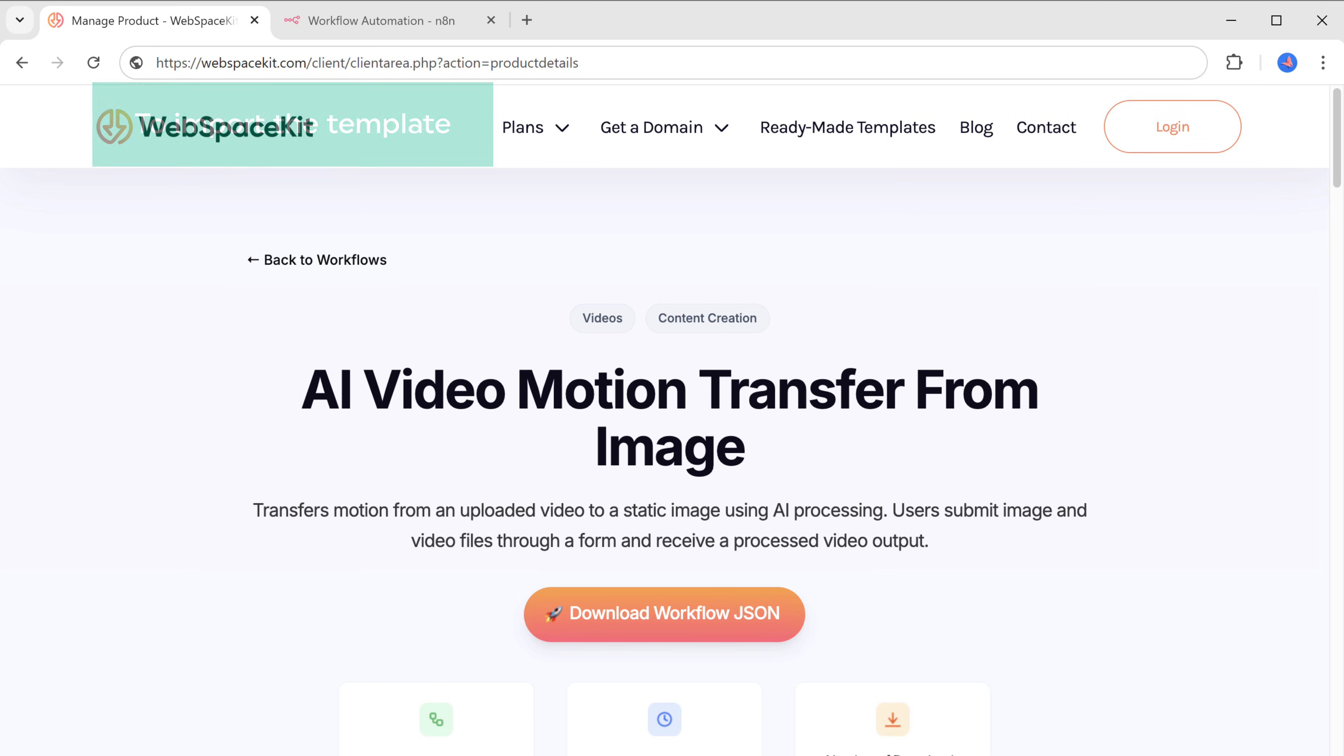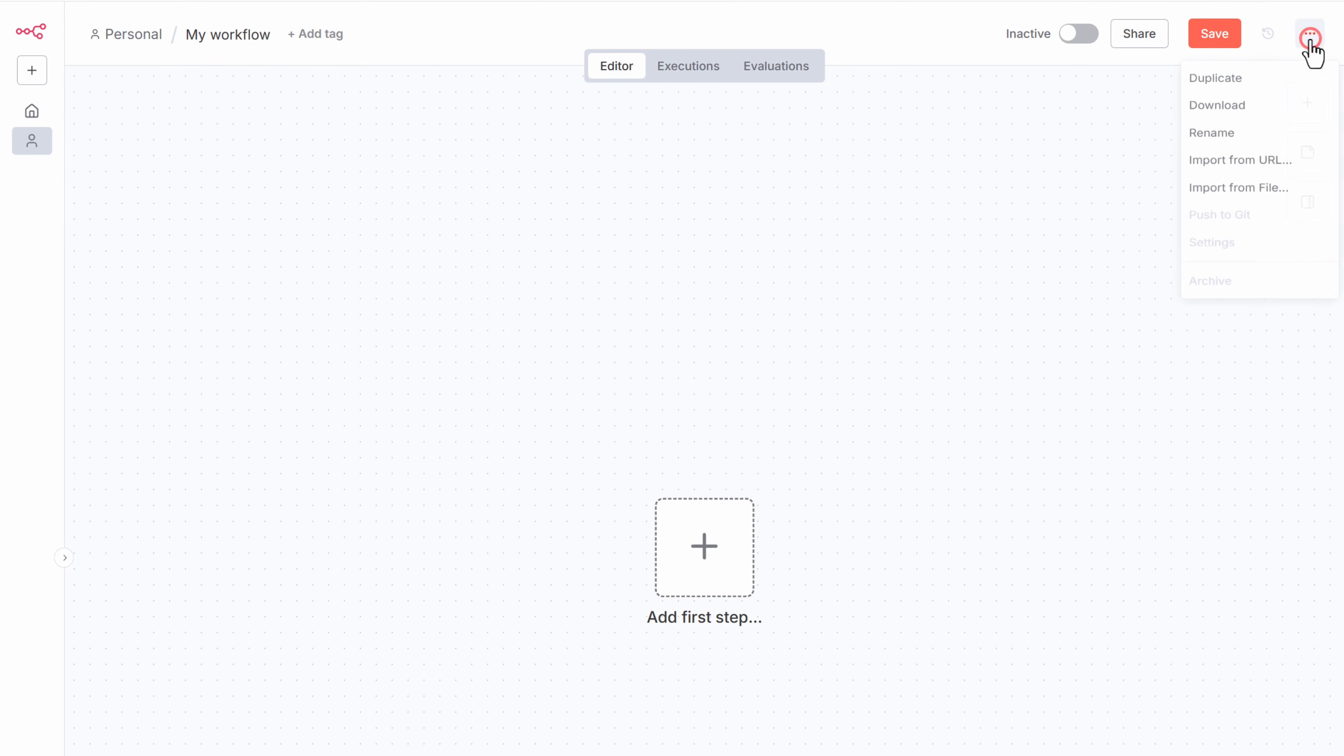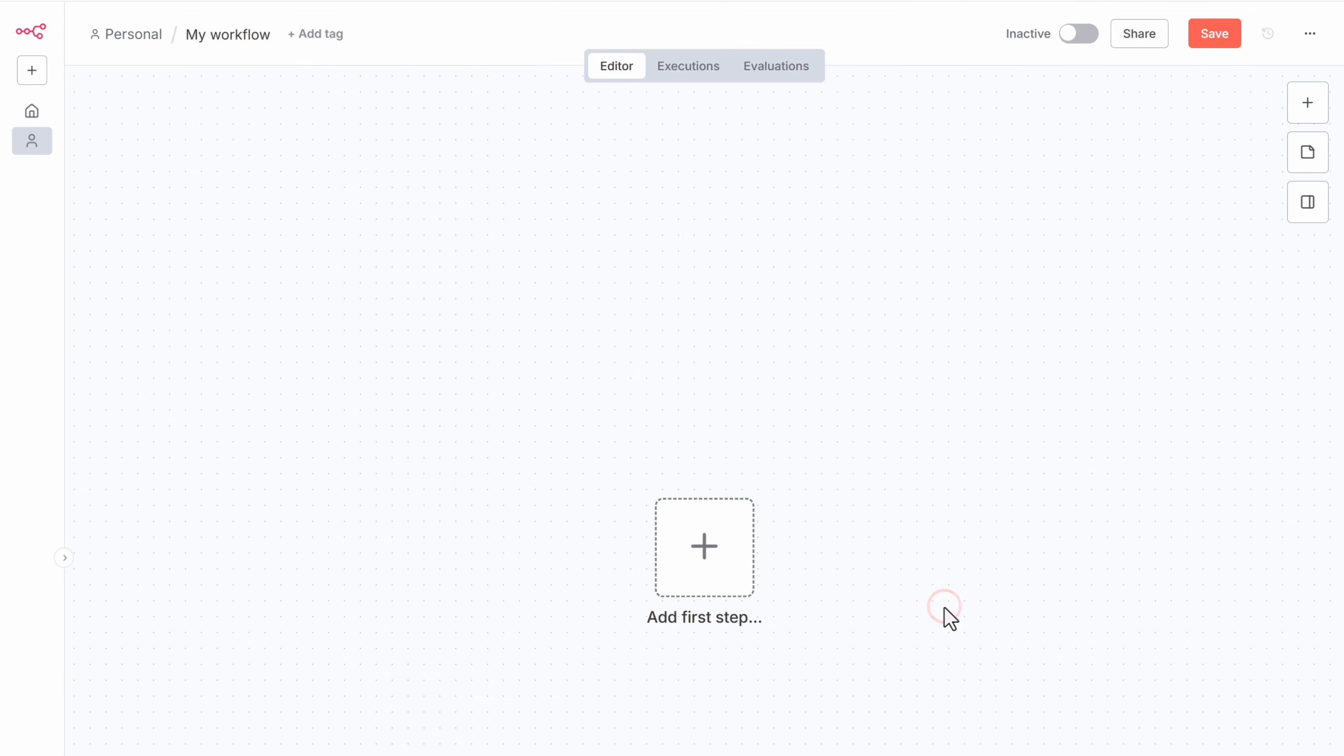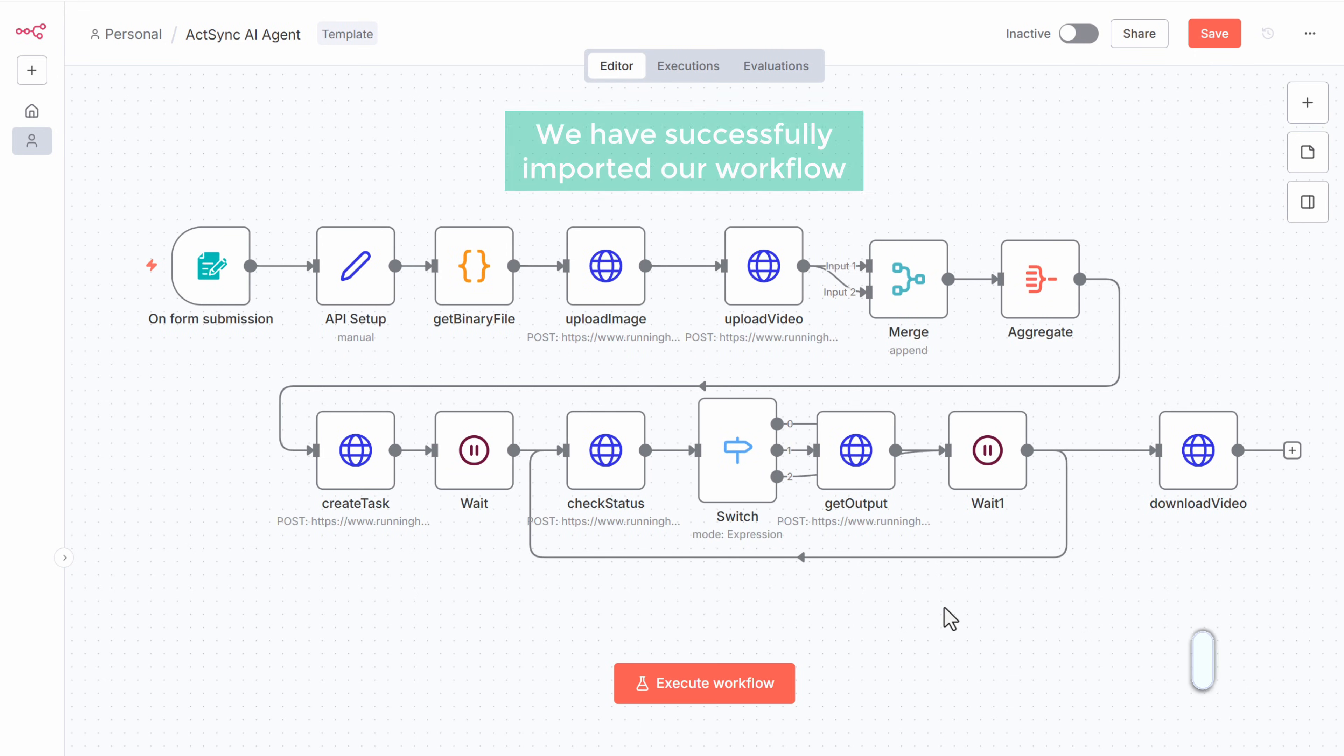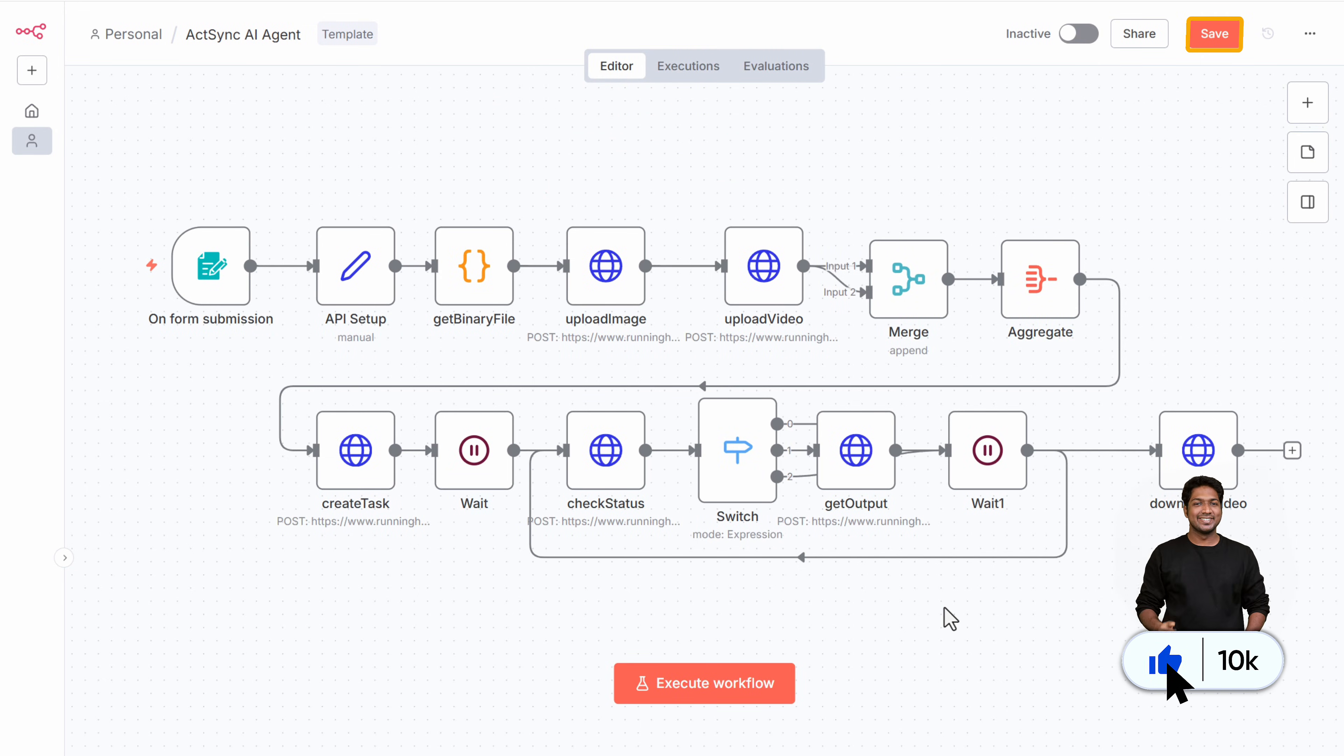To import the template, go back to N8N. Now click here, select import from file and upload the main workflow file you just downloaded. As you can see here, we've got our workflow. All right, we have successfully imported our workflow. Now just click save to store the workflow.